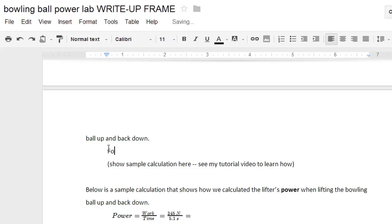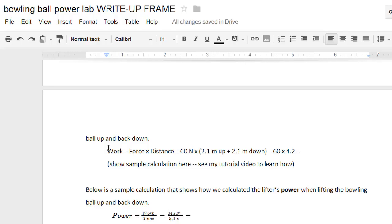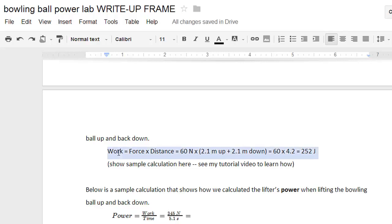For the calculation of work, we can type work equals force times distance. I'm just going to make up some numbers here: 60 newtons times 2.1 meters up plus 2.1 meters down equals 60 times 4.2 equals 252 joules. If you want to make it stand out, you can make it bold.